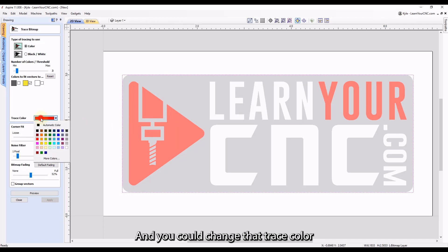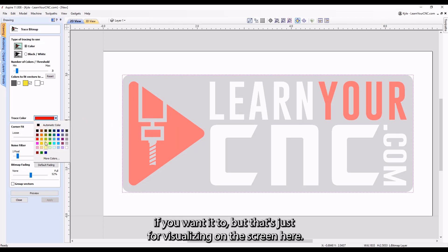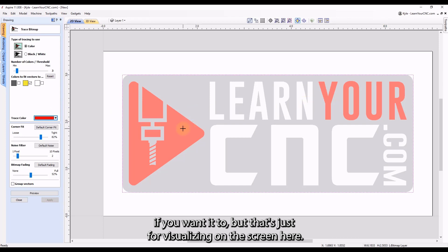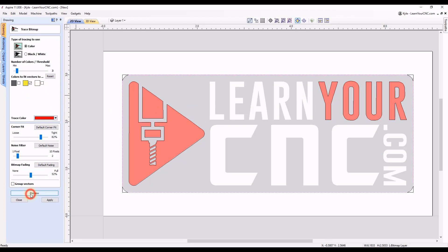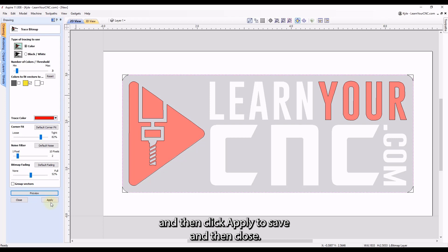And you could change that trace color if you wanted to, but that's just for visualizing on the screen here. So once you have your color selected, click preview. And then click apply to save, and then close.